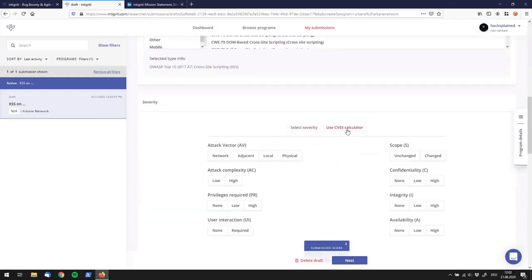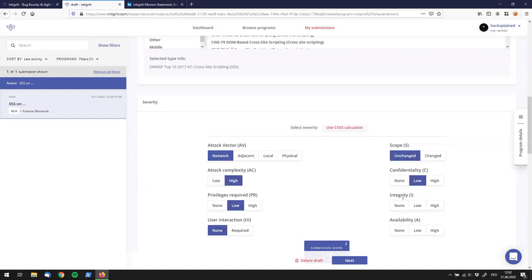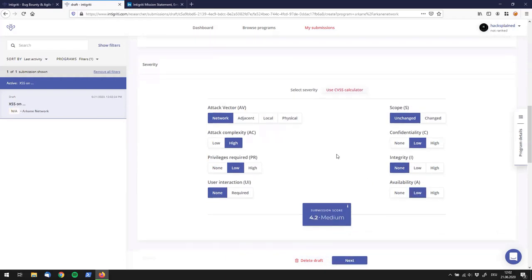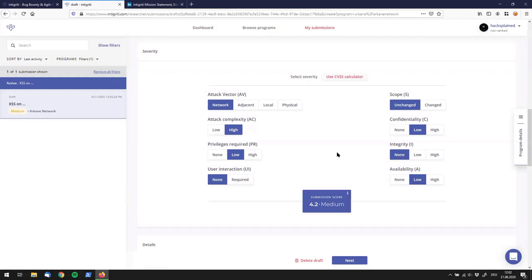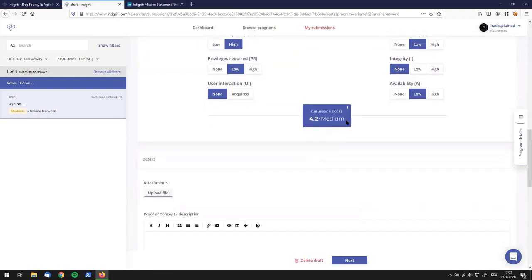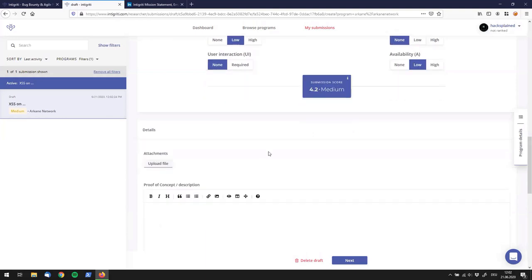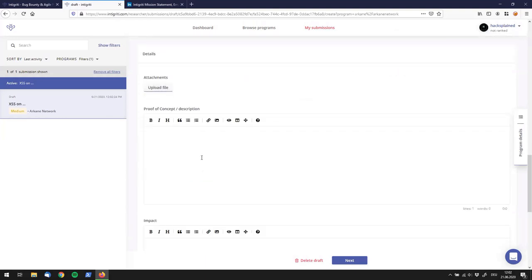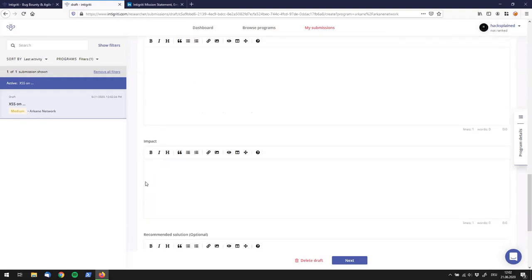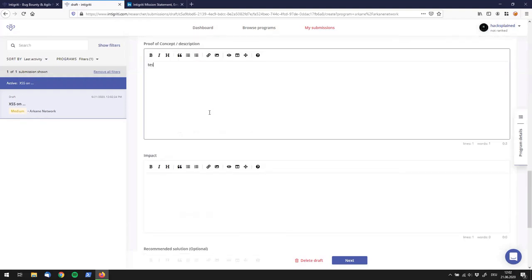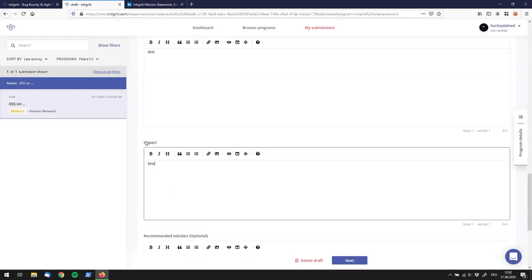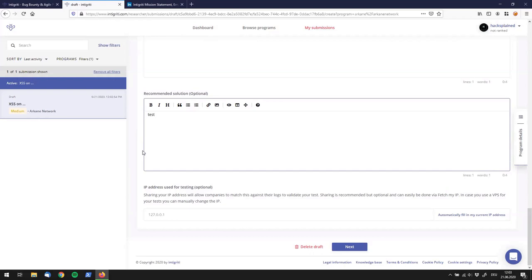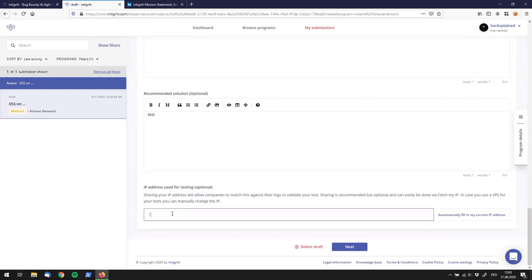They have an integrated CVSS calculator, which is nice. If you're not aware of what CVSS is, Google that score — it's a well-known tool in the IT security industry. In this case it gives me a 4.2 medium finding. You can upload an attachment, and then it asks you to fill in the POC, a description, the impact, and a recommended solution. The last question is your IP address — which obviously in testing is 127.0.0.1.